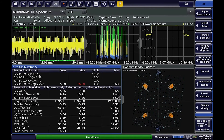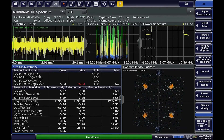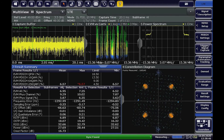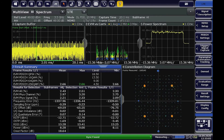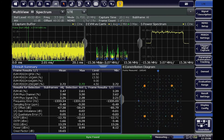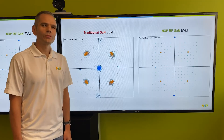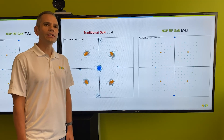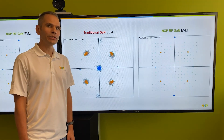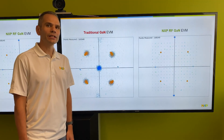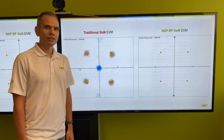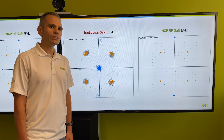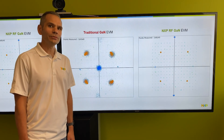Back live from the bench, here's traditional GaN linearity and then the excellent linearity of NXP's new RF GaN. We're very excited to get our NXP GaN technology into your hands and in your lab for you to test yourself. Thank you very much for watching and please stay tuned for our products coming out soon.